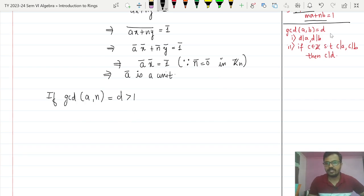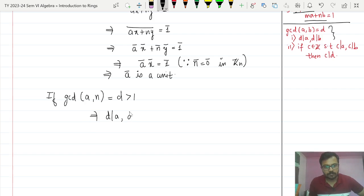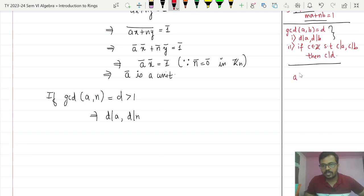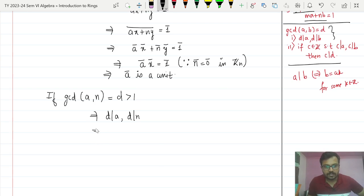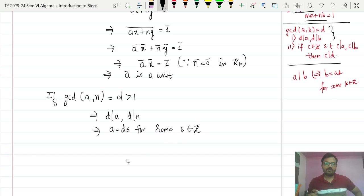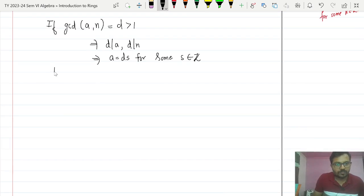Since GCD(a, n) = d, by the definition of GCD, d divides a and d divides n. Recall that d divides a means a = ds for some integer s ∈ ℤ. Now we need to find a non-zero number whose multiplication with ā is equal to 0̄. My choice of that number will be n/d.